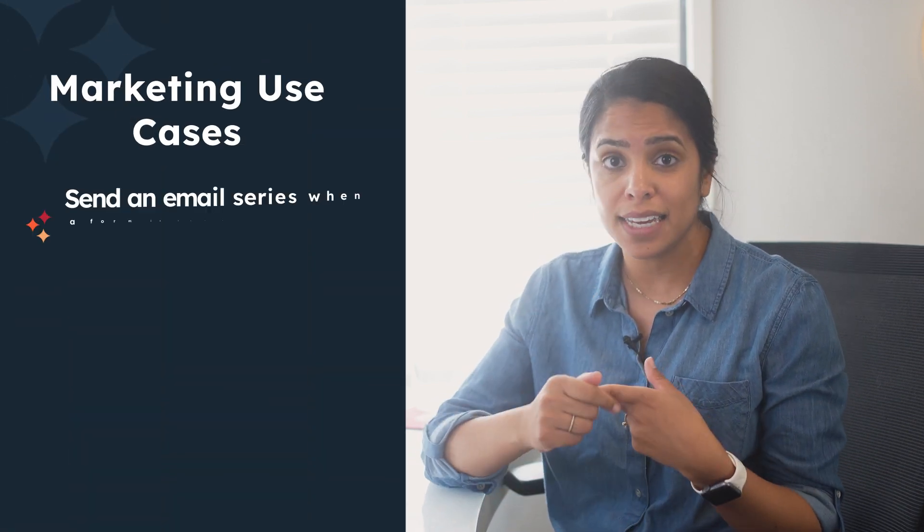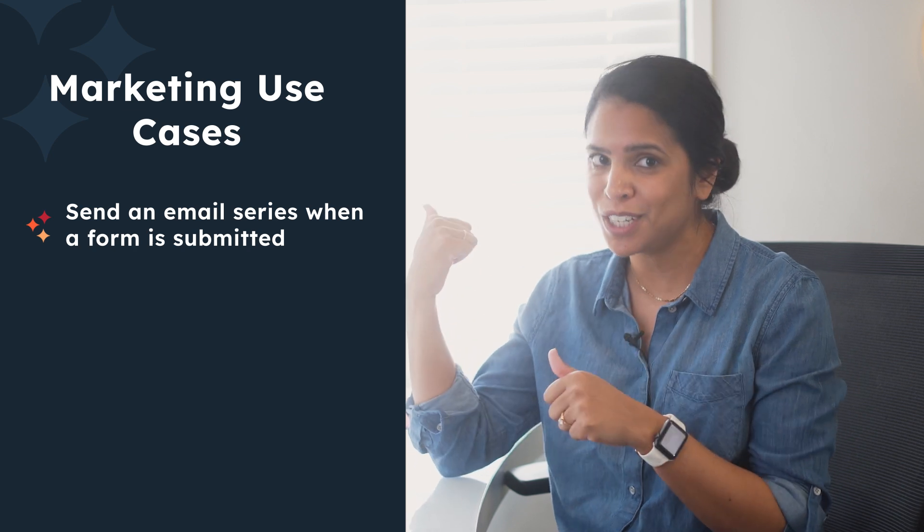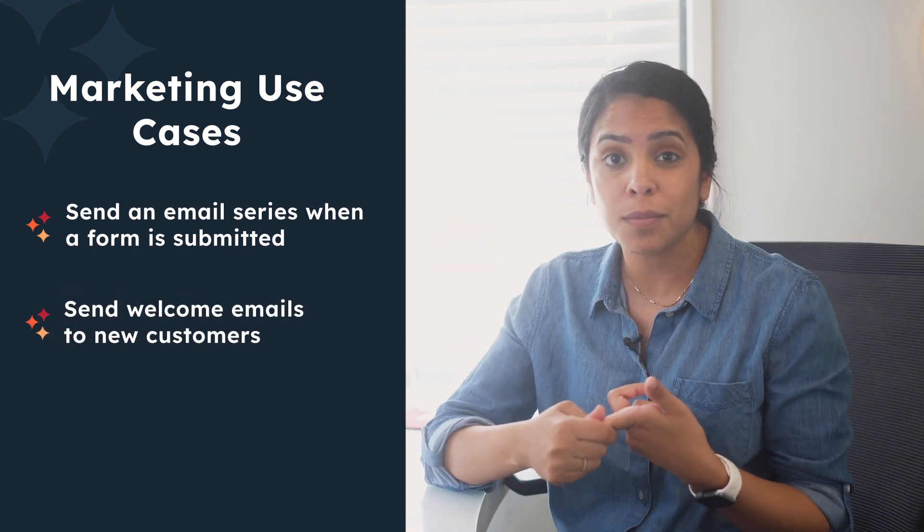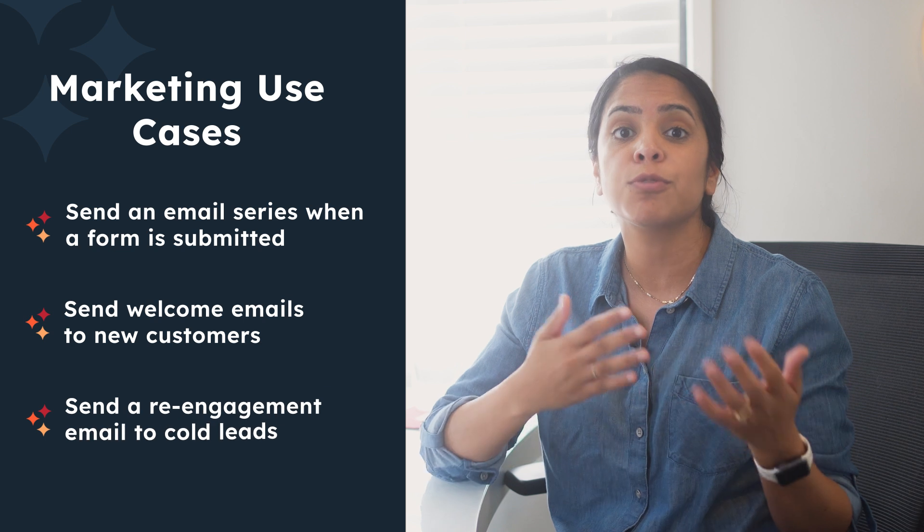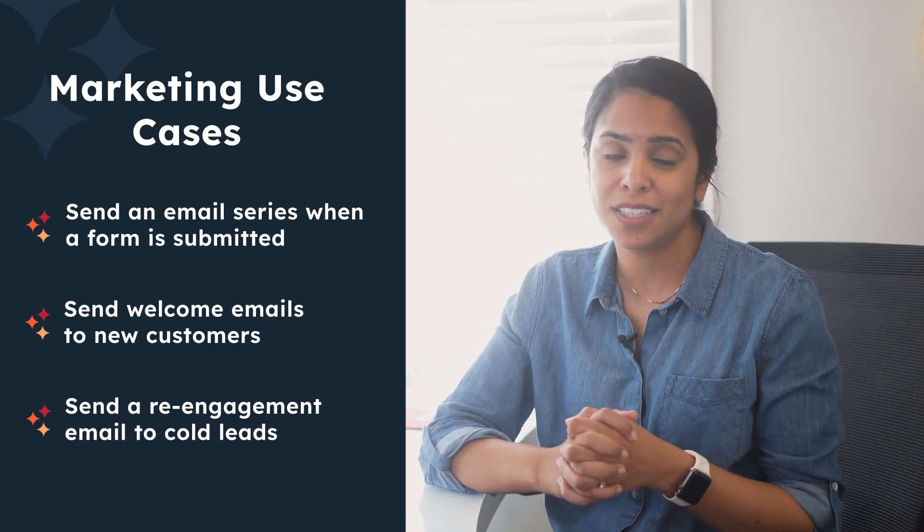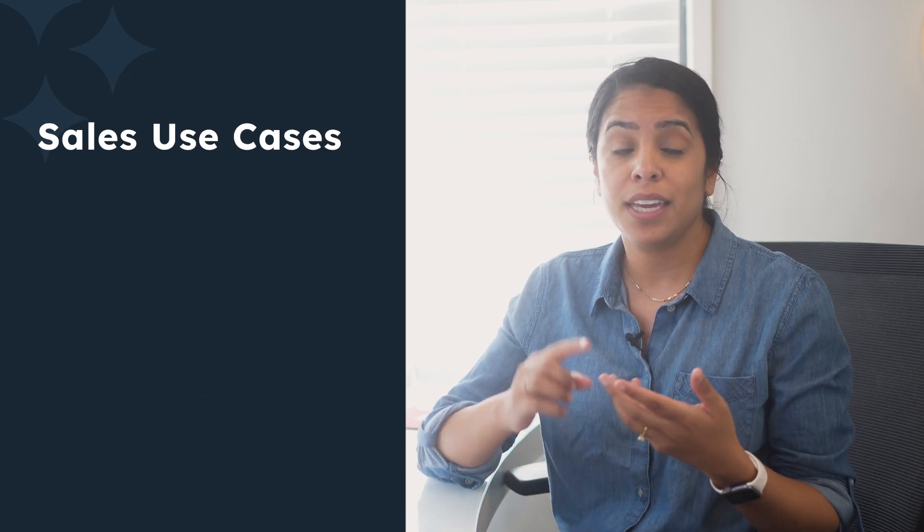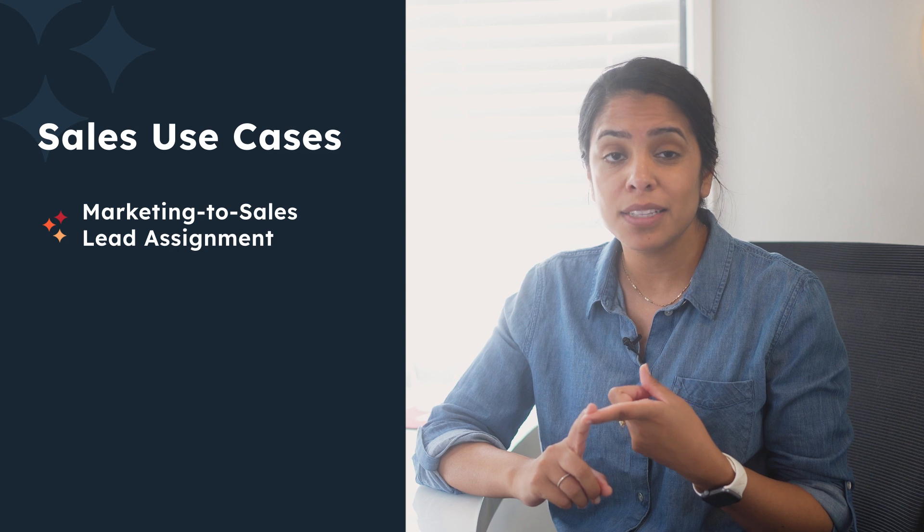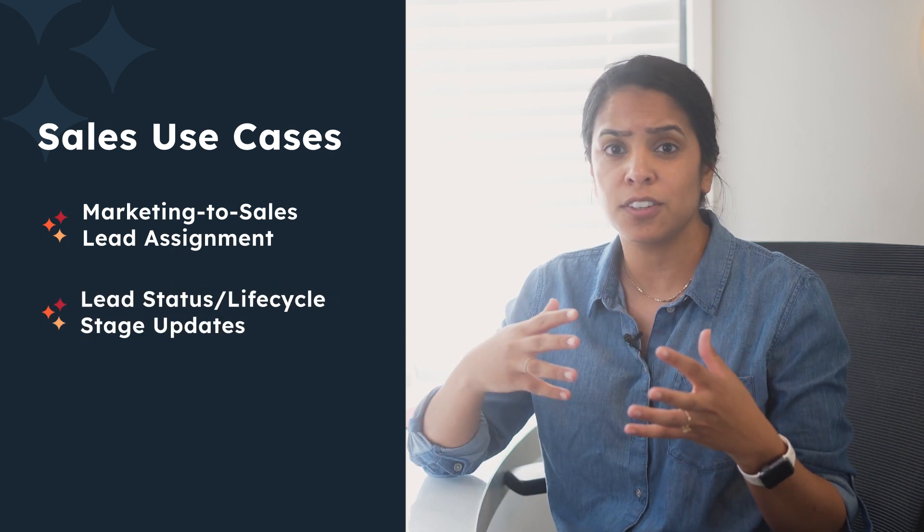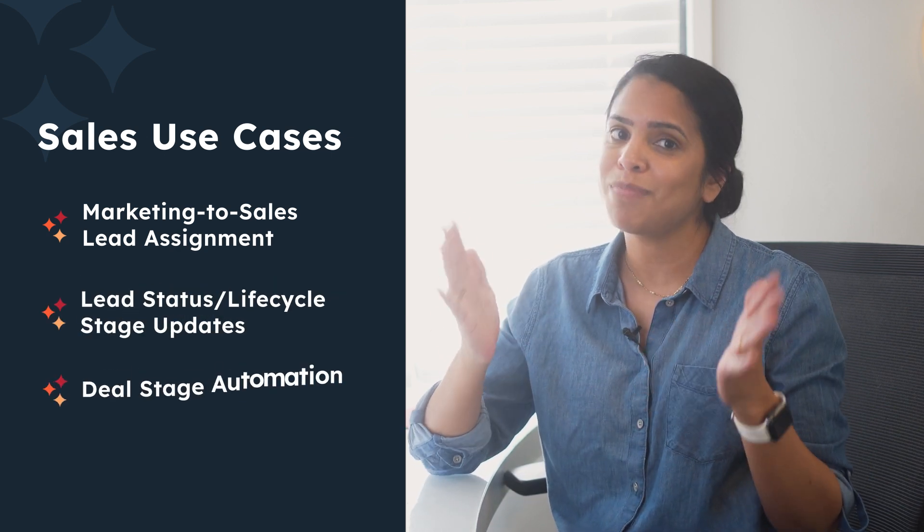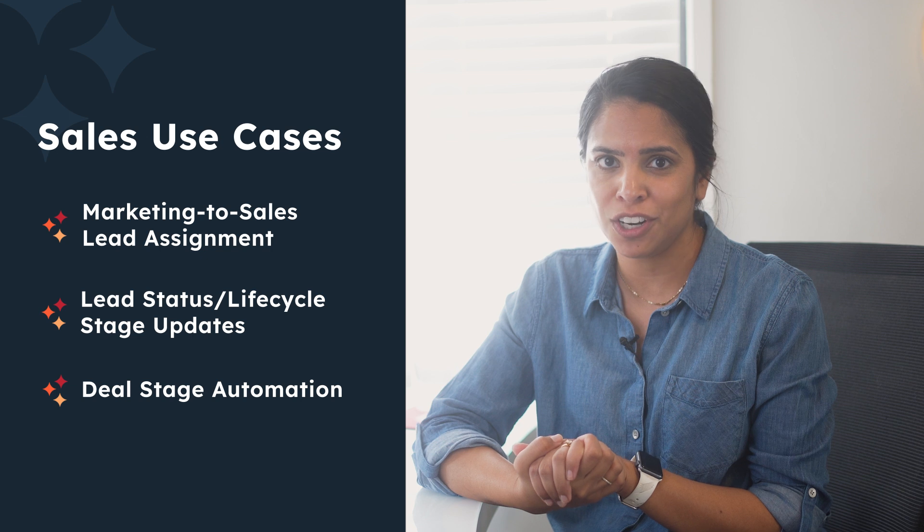Now, that was just one example of how to use a workflow, but there are so many other use cases. For instance, for marketing use cases, you can send an email series when a form is submitted, what we just did. You can also send welcome emails to new customers or subscribers or send re-engagement emails to cold leads. For sales, you can use workflows for lead assignments or lead status or life cycle stage updates, or my favorite deal stage automation. So when a deal stage reaches a certain stage, maybe there's a task that goes to a sales rep.